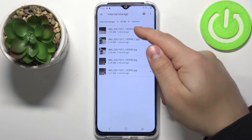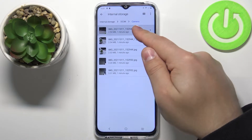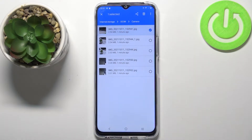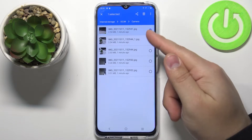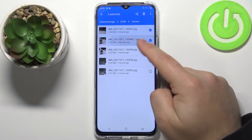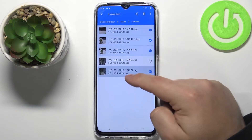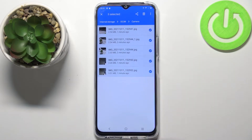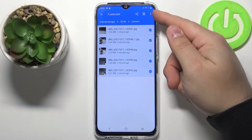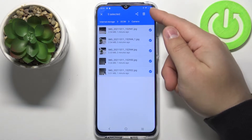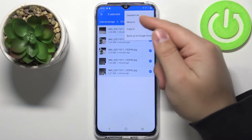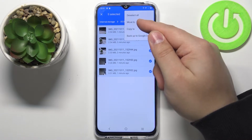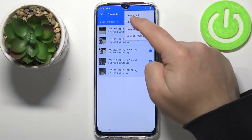To do it, press and hold on one to enter the selection mode and now you can select only one or multiple if you want to. Once you select the files, tap on this icon right here in the top right corner to open the menu and select the option called move to.